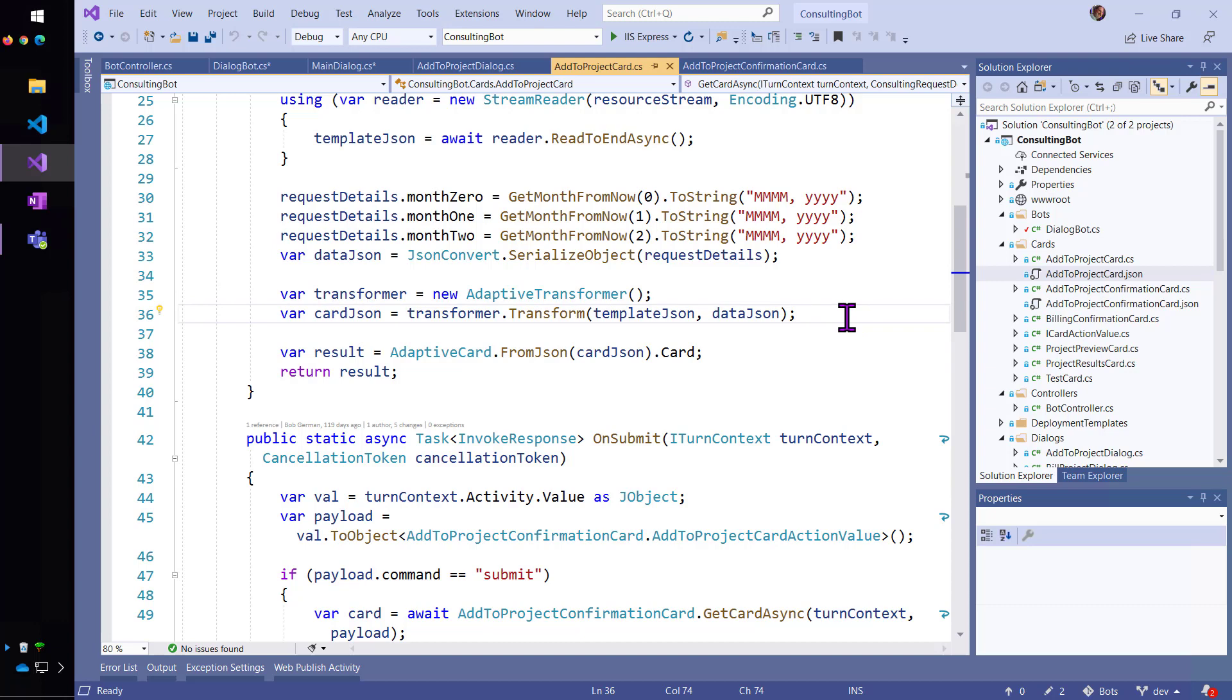And line 36 binds the data. So, that's my same consulting request details that we've been working with also in the conversational bot. Same data structure.